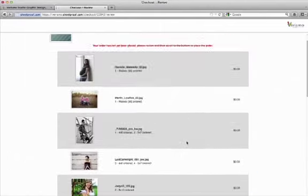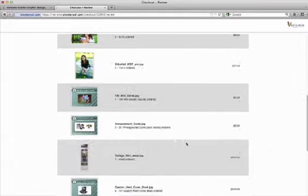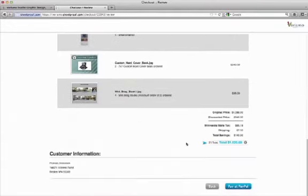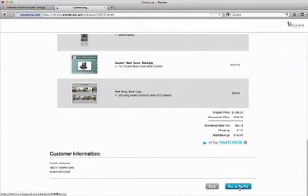Now you can review your order one last time. Make sure you've entered the correct address. And click pay at PayPal.